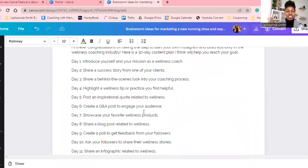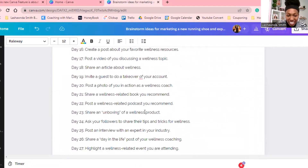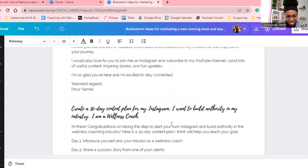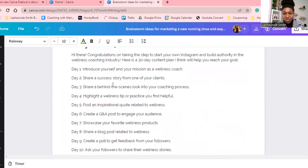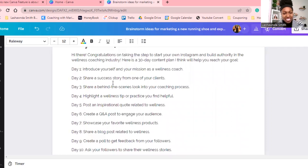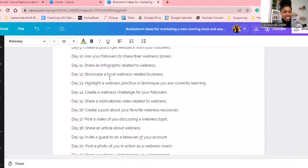Okay, notice how it tells you each day — it did 29 instead of 30, but that's close enough, we're going to go with it. Look what it says: 'Introduce yourself and your mission as a wellness coach.' 'Share a success story from one of your clients.' Pause to read the whole thing because I'm not going to read all of these, but you see why this is such a powerful tool.